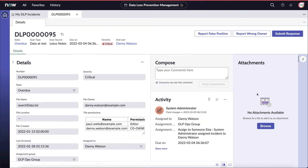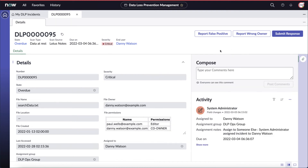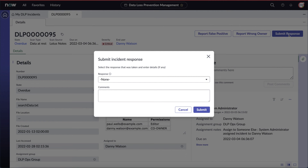It's worth noting that Danny can upload attachments if needed. For example, if Danny received an email exception from management, they can attach an email right here. The end user can also take direct action, such as reporting this as a false positive, reporting that it's the wrong owner, or submitting a response.